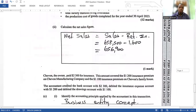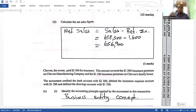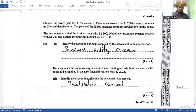Next, calculate the net sales figure — a very easy one-mark question. Net sales equals sales minus returns inwards: 658,500 minus 1,600 gives you net sales of 656,900. Then the question moves into accounting principles and concepts.